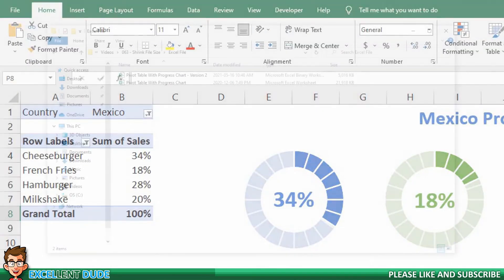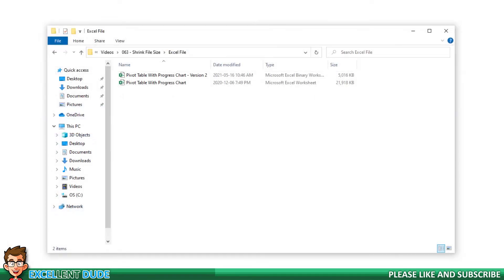I will now open up File Explorer and we can see two files. The original 22 meg file and now the new one that's only 5 megs. How's that for a file size reduction?